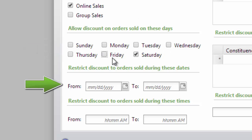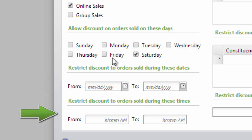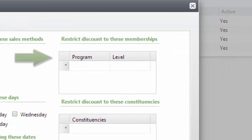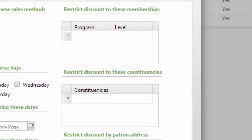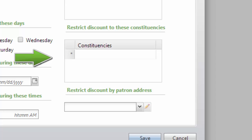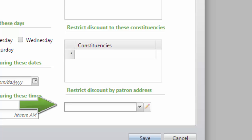During a range of dates: if the discount should only be accepted between a certain date range, you can configure that here. During a time of day: this option allows you to configure discounts to be accepted during a particular time of day. Membership: this restriction allows you to create discounts that are only good for members at a certain level. Constituencies: this will allow you to create discounts for groups of constituents based on constituent codes. And patron address: the final option allows you to create a discount based on where your constituents live.